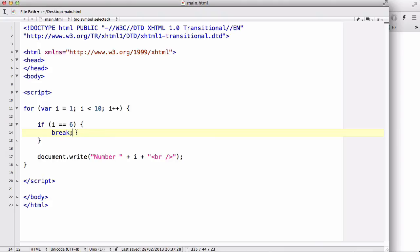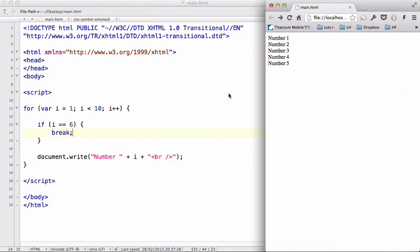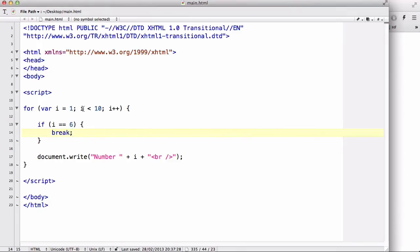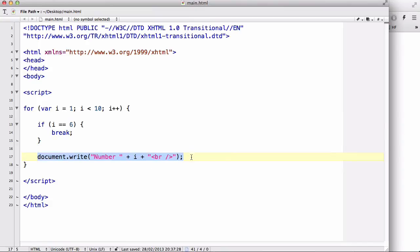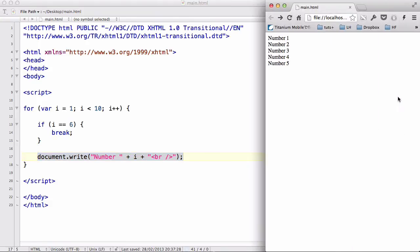It forcefully puts it to a halt. So, even though the conditions say that i is equal to 1 and as long as i is less than 10, you can output this document.write number thing. Because of this break, it's going to come to a halt at number 5. Now, that is the break statement.